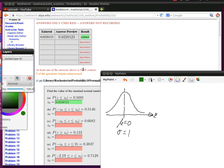This is problem 26 in the web work probability homework. What we're looking for are some z values. We're looking for a z0 in this first one so that the probability of all the z's that are less than z0 is 0.5091.